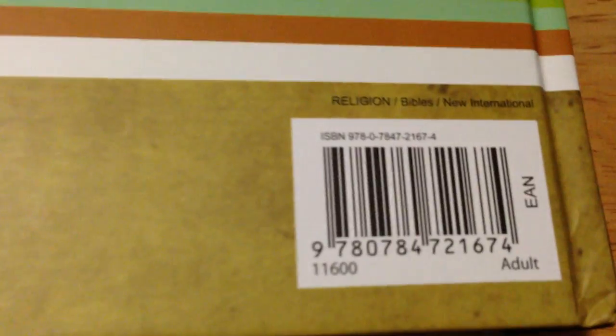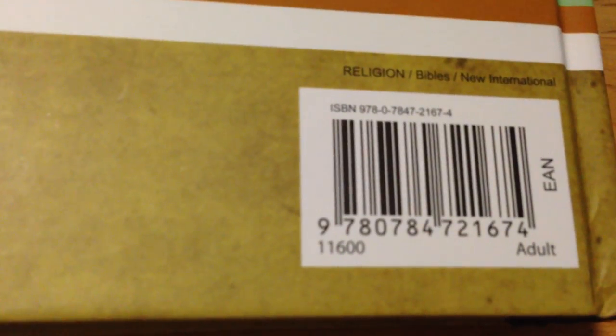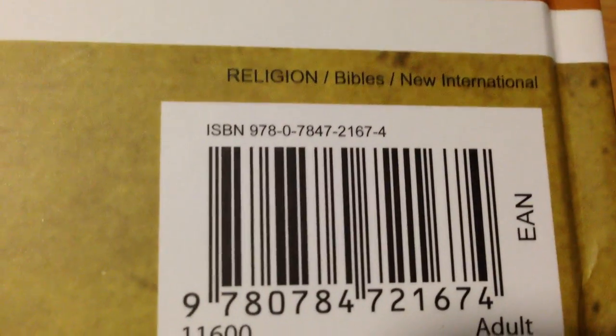That's the ISBN number, if you're interested. Hang on, I'll get it to focus and hold it there for you.